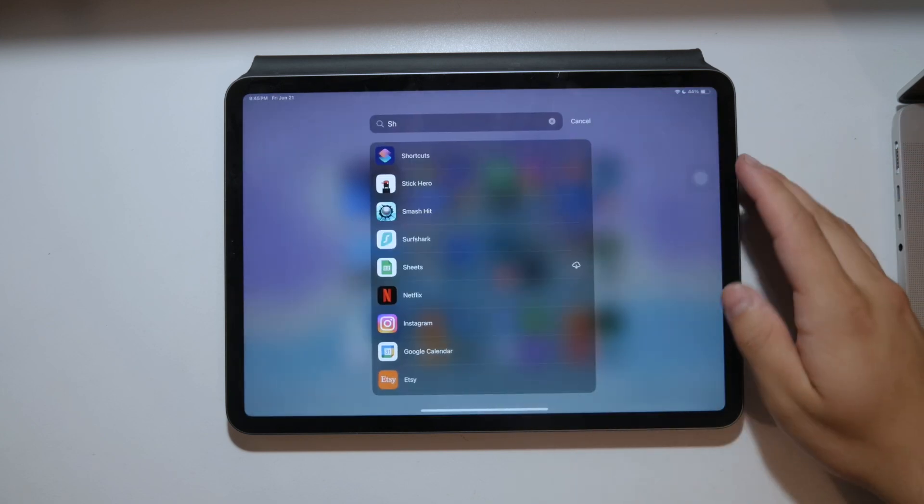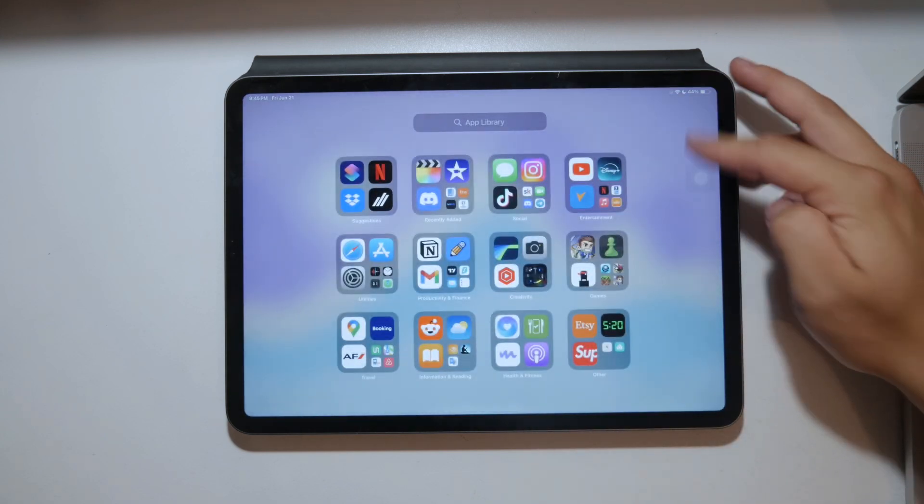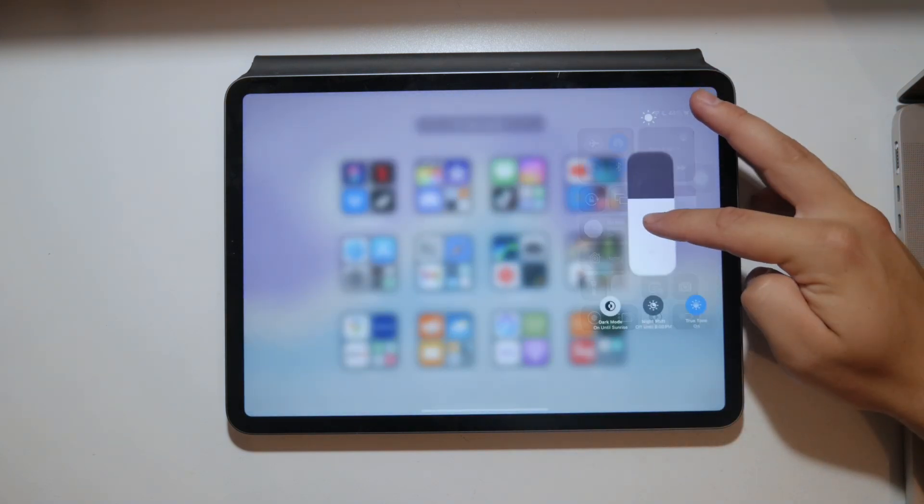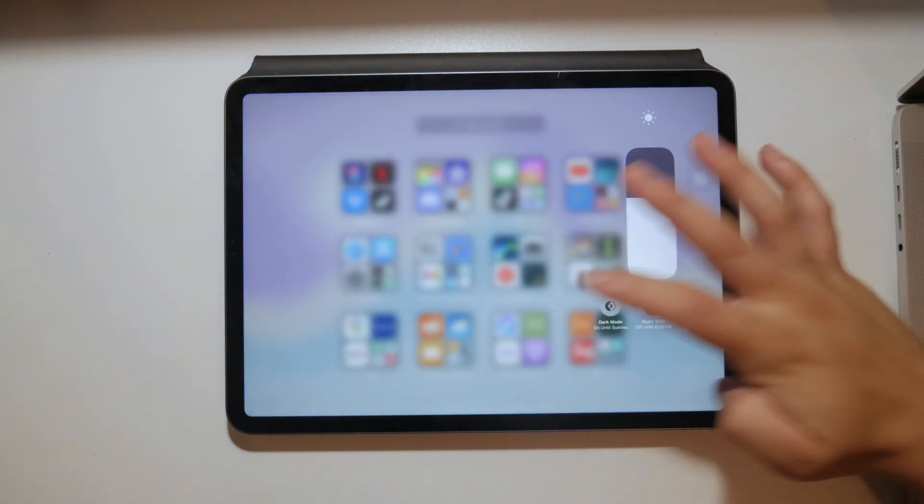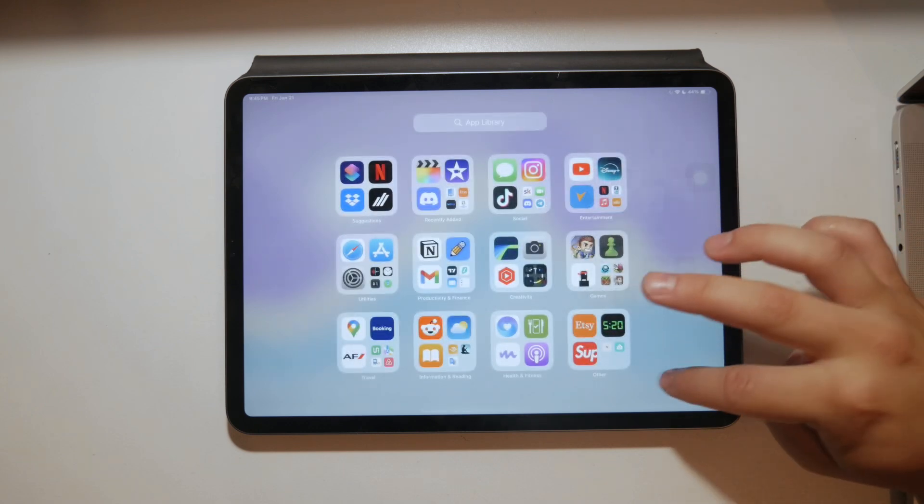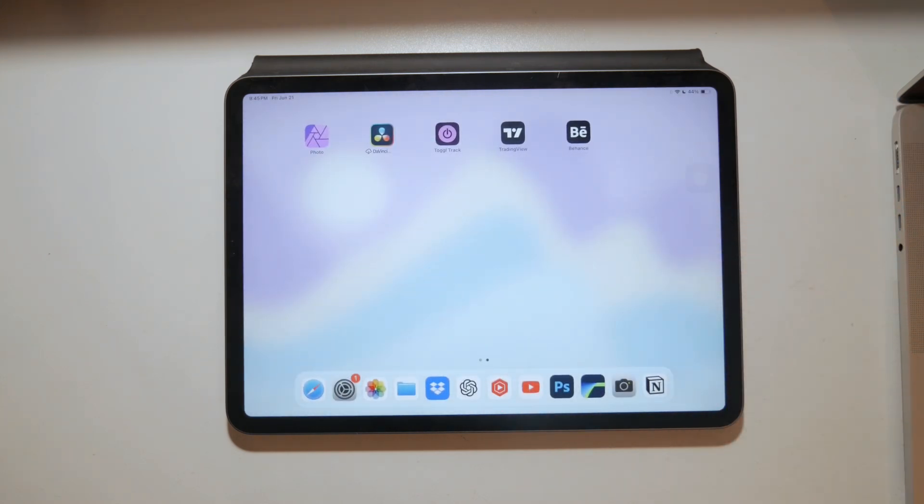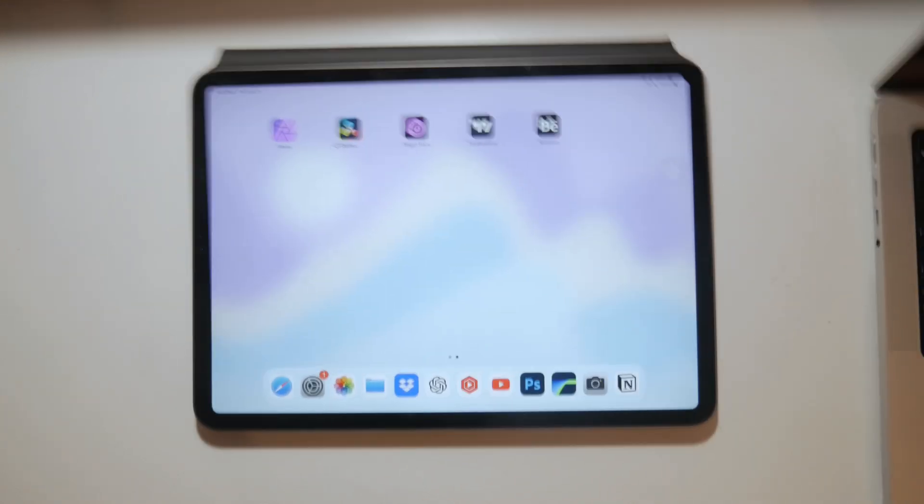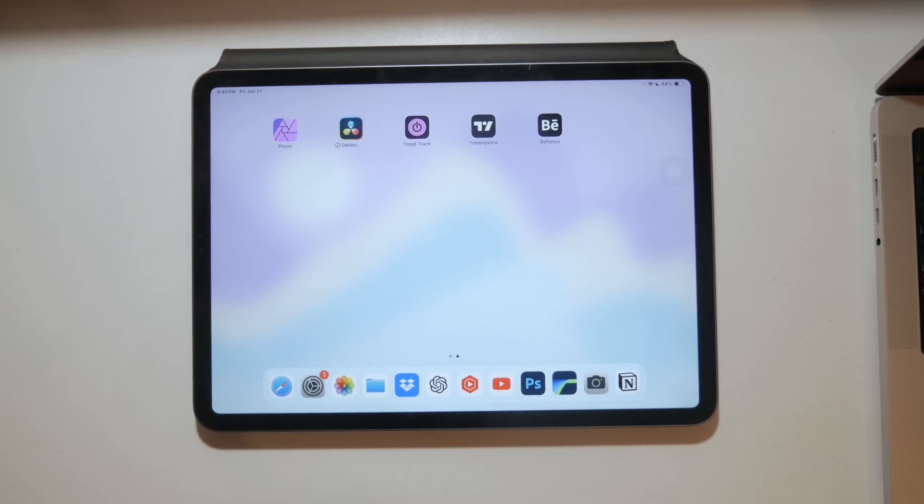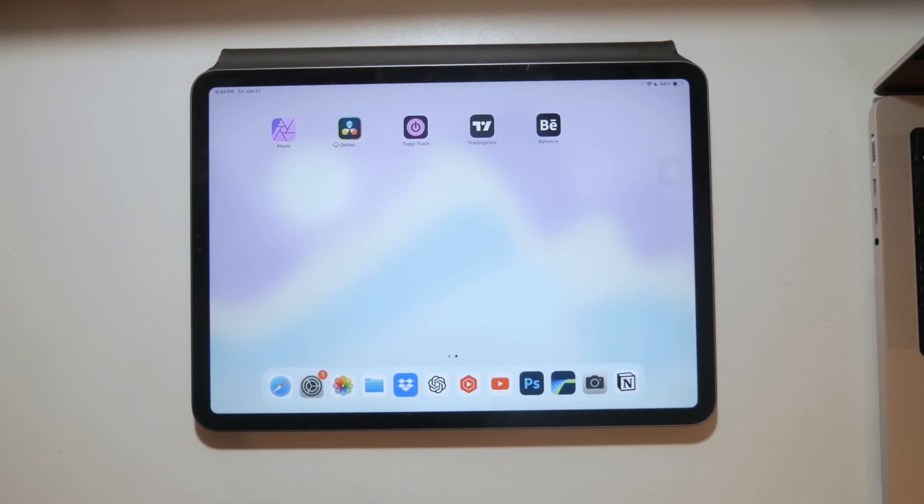And there you have it. These are several different ways to take a screenshot on your iPad. No matter which way you prefer, I'm sure you'll find one that you like.